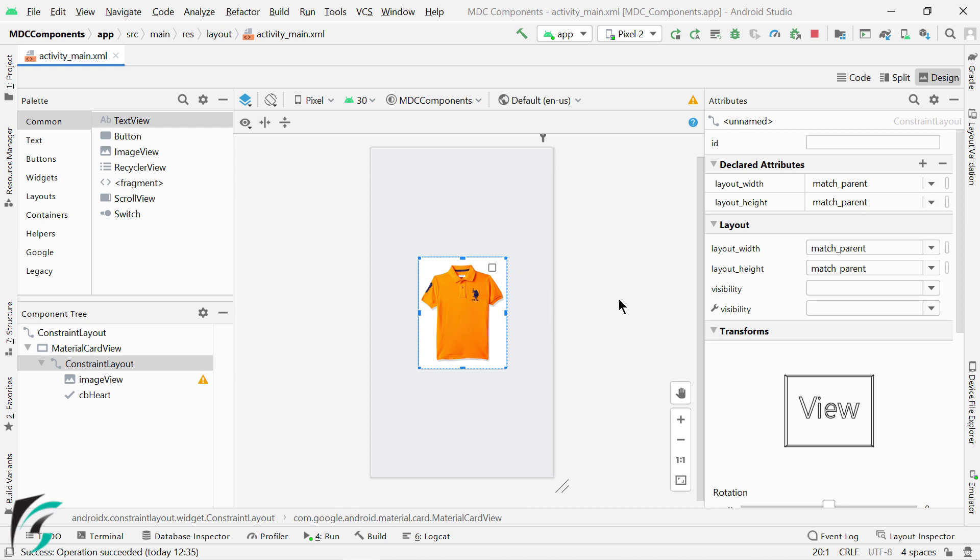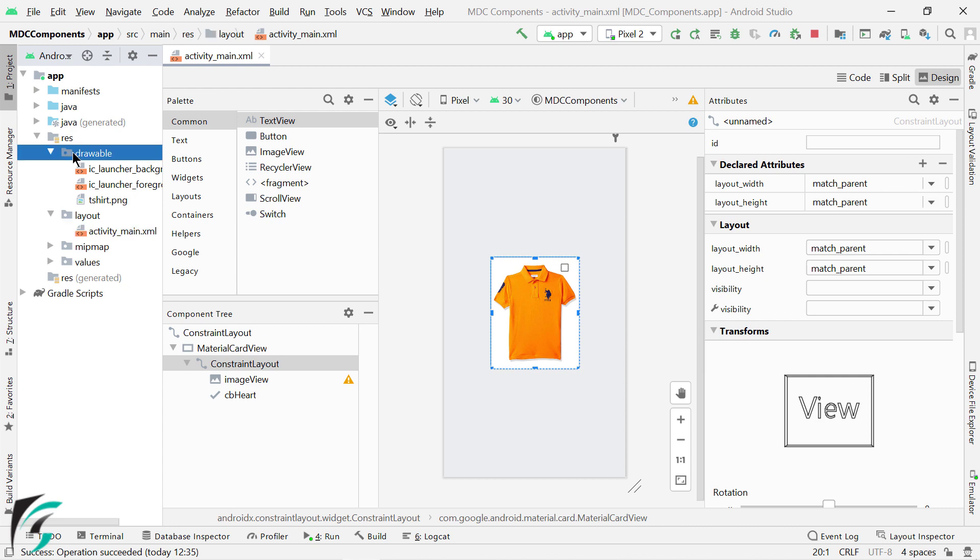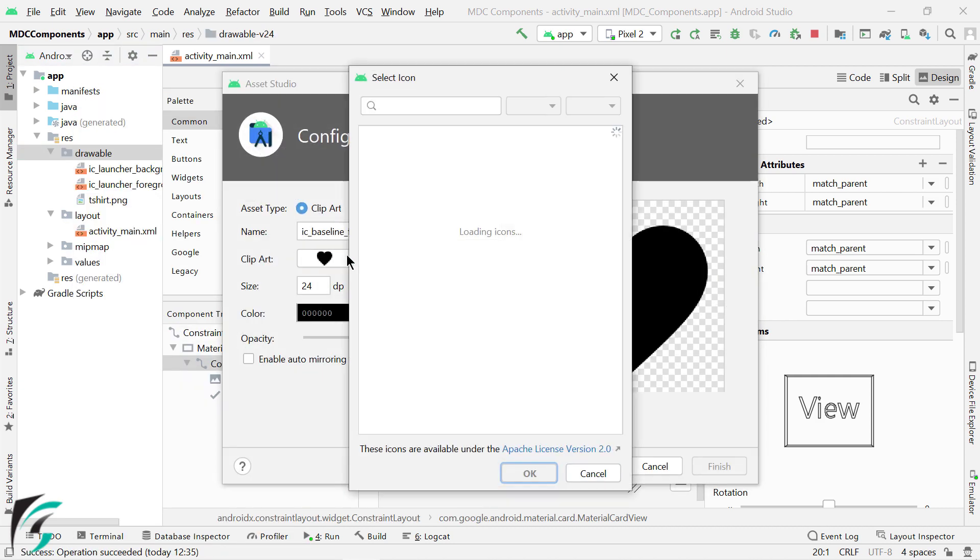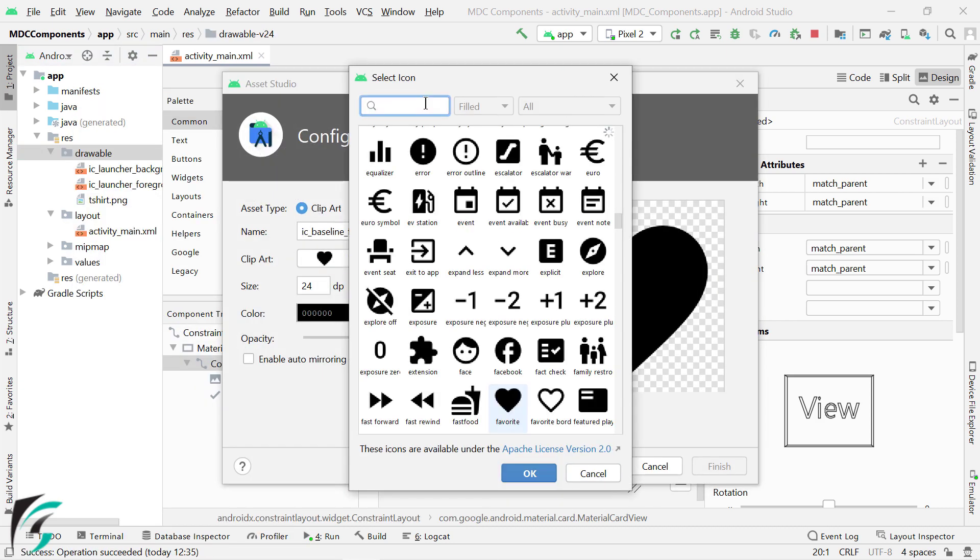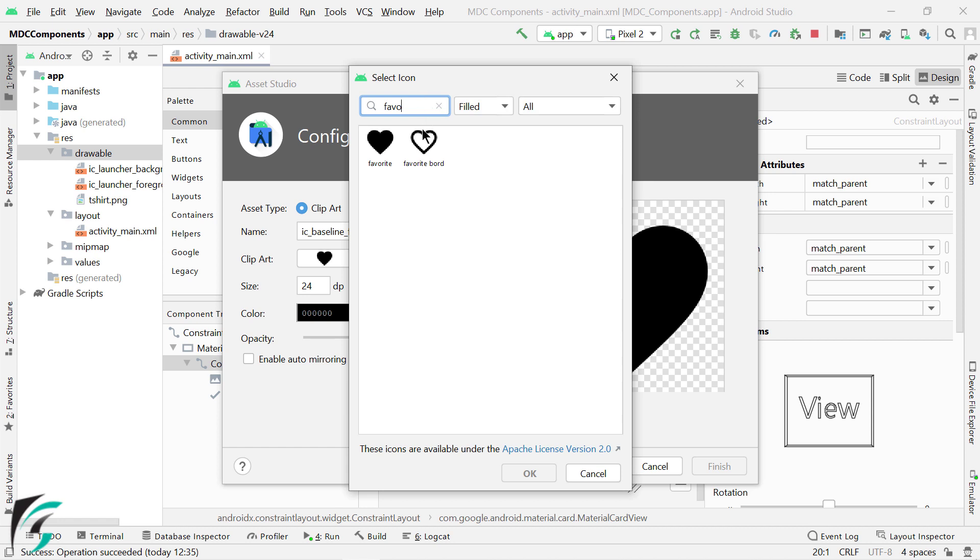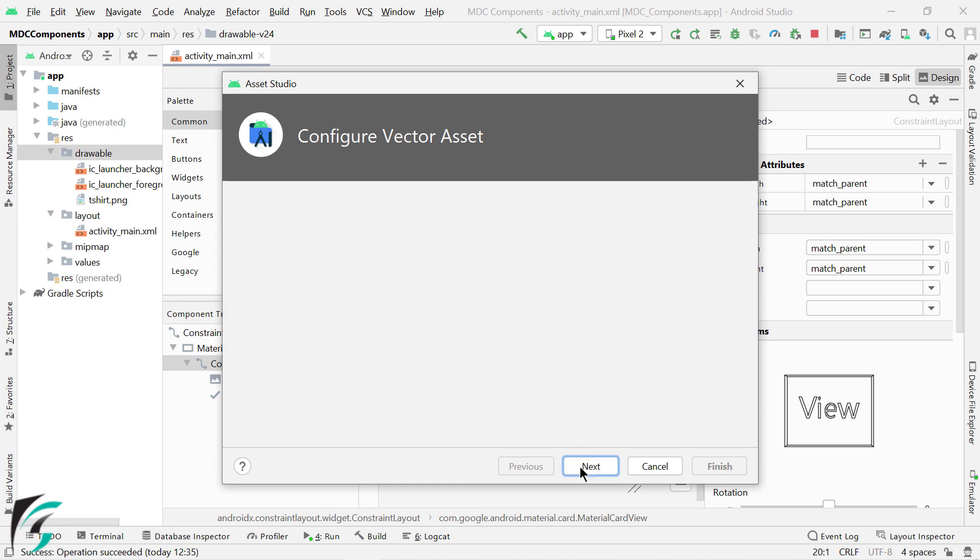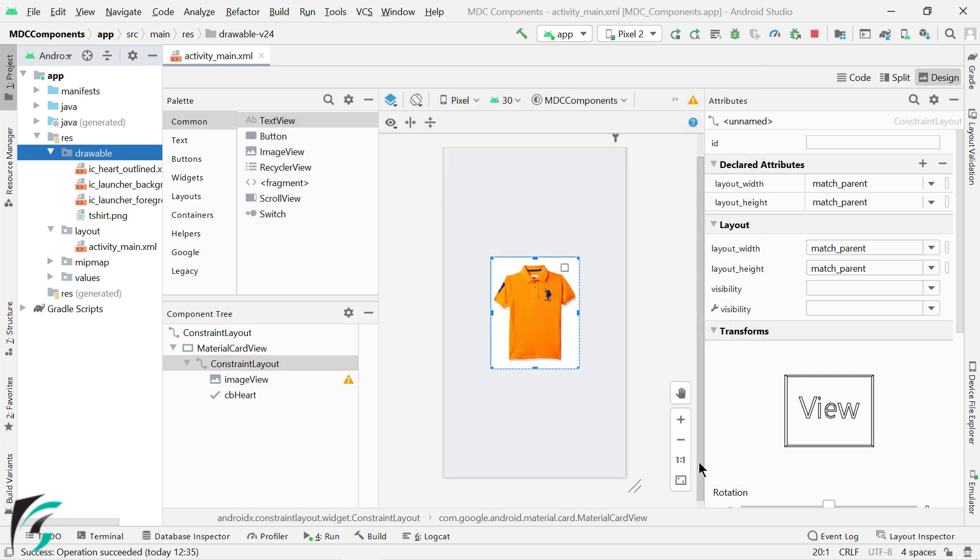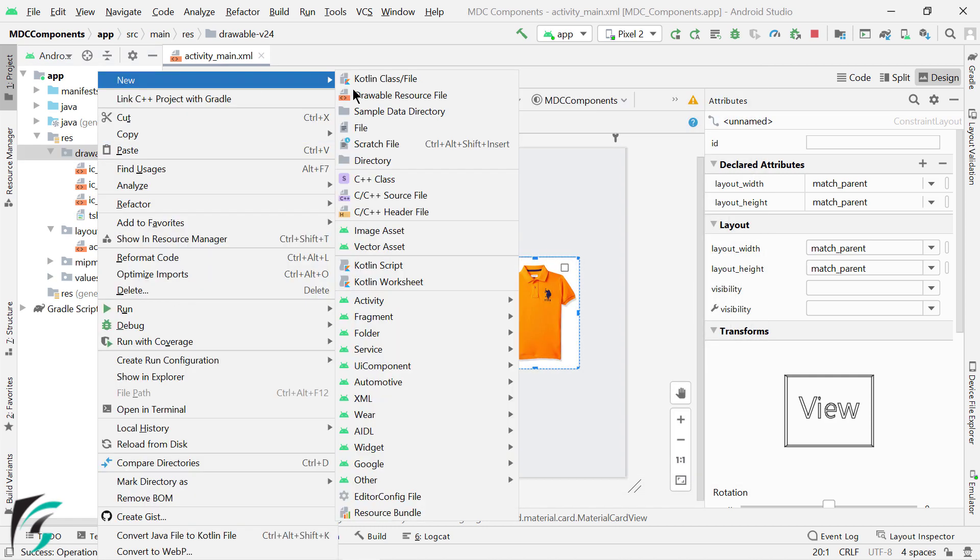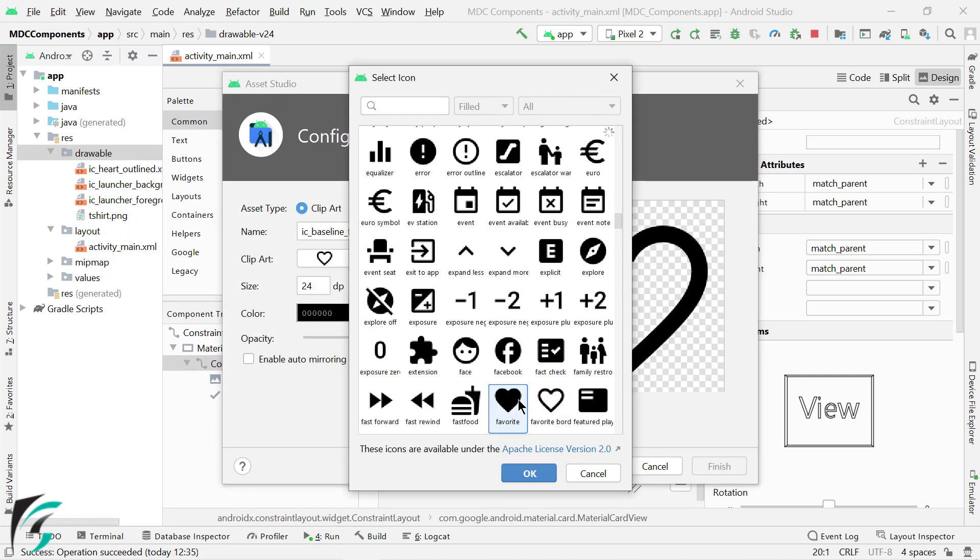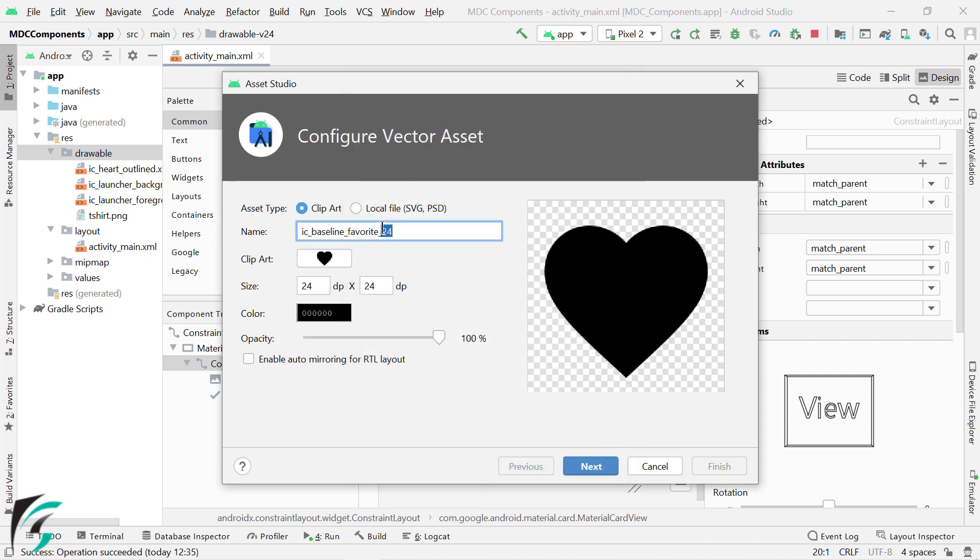So let's customize it. For that, let's create and add two vector images. Let's select this outline icon first and rename it to IcyHeart Outlined. Similarly, I will create the filled icon and rename it to IcyHeart Field.